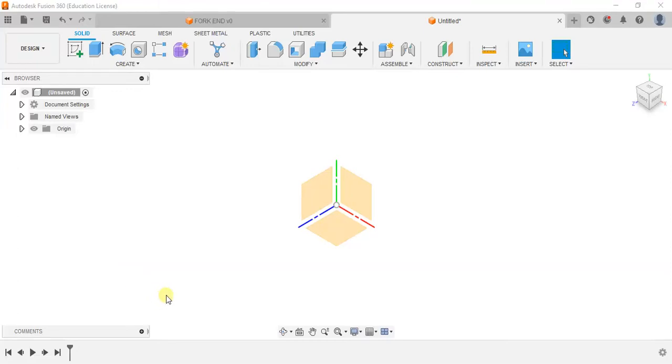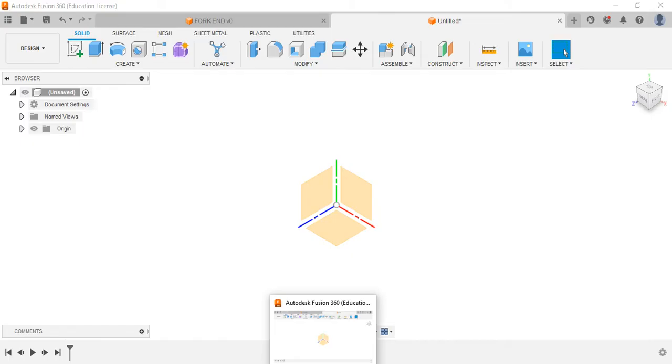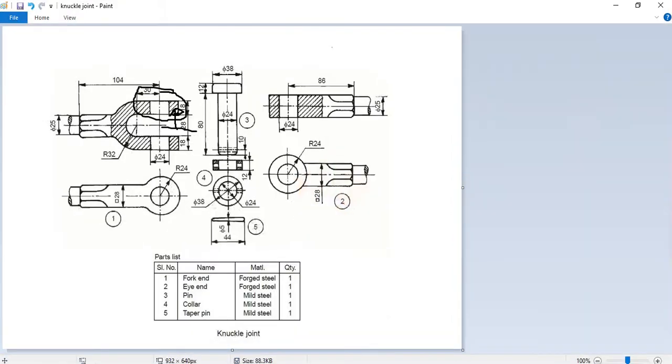Welcome to the series of fusion lectures. In this video it will be a continuation to the previous video. If you haven't watched my previous video, please go and check out the previous video of the knuckle design of the knuckle joint.